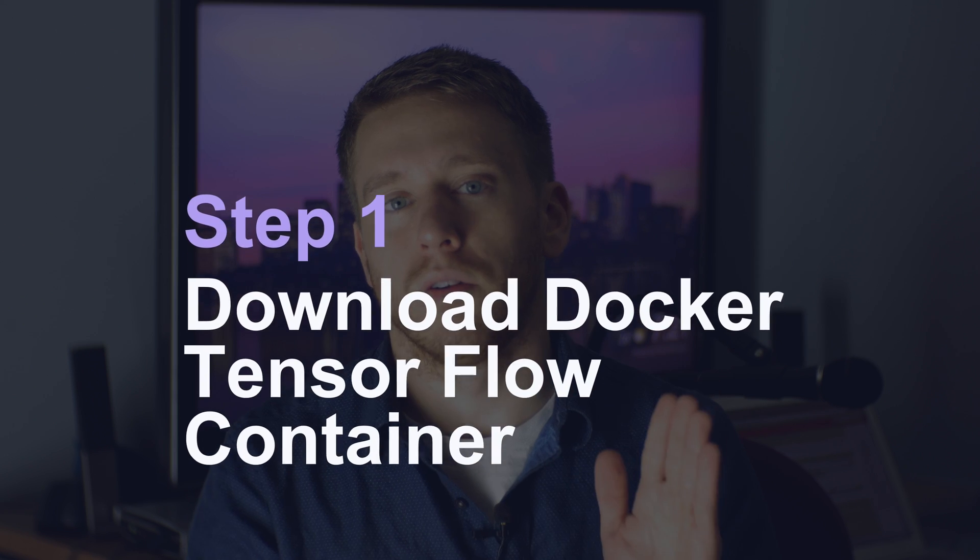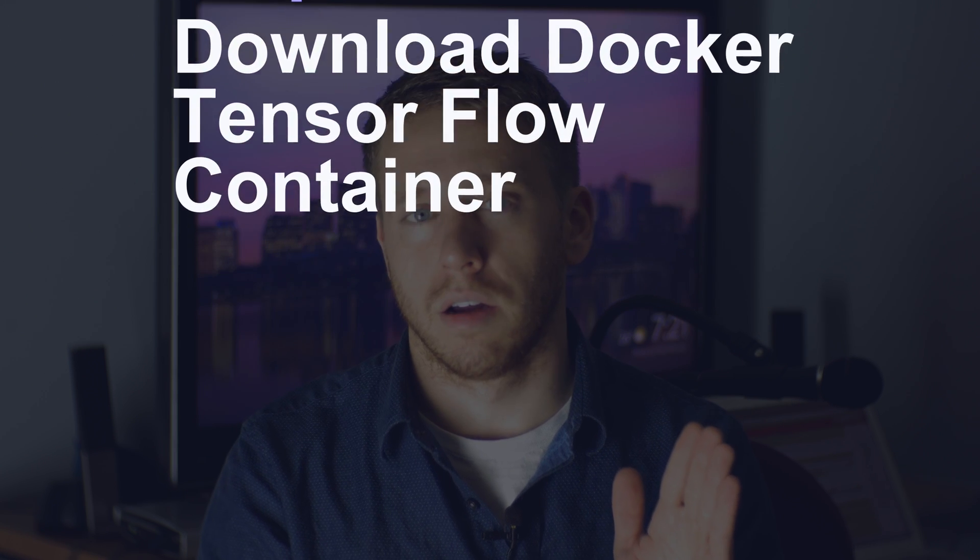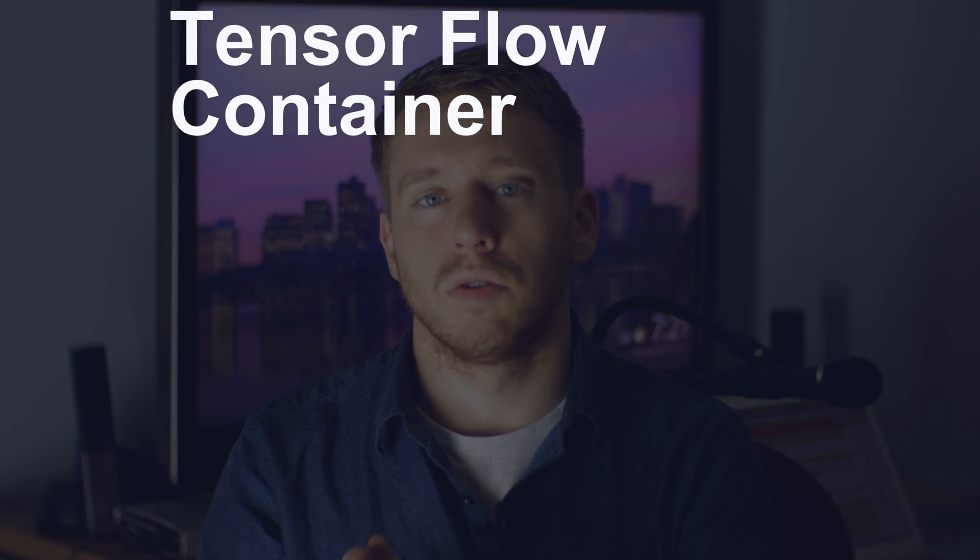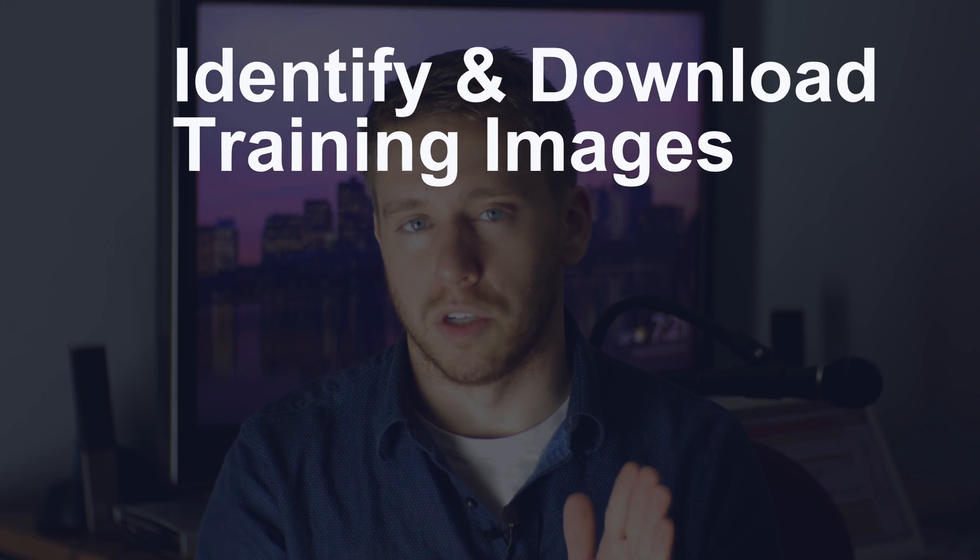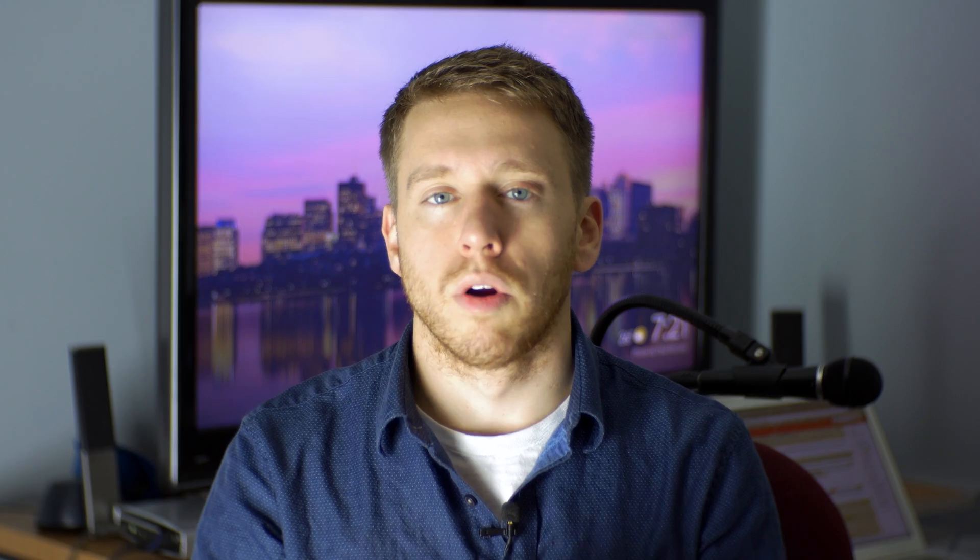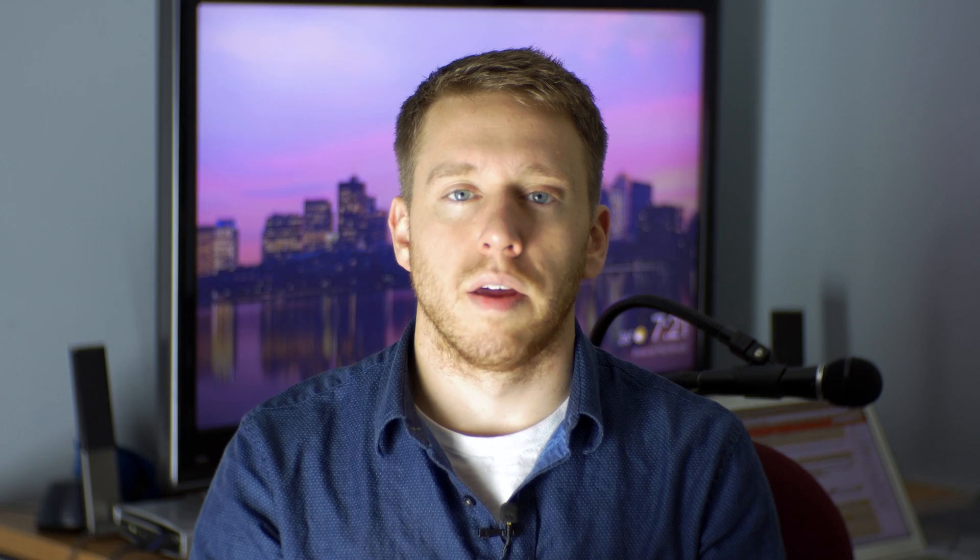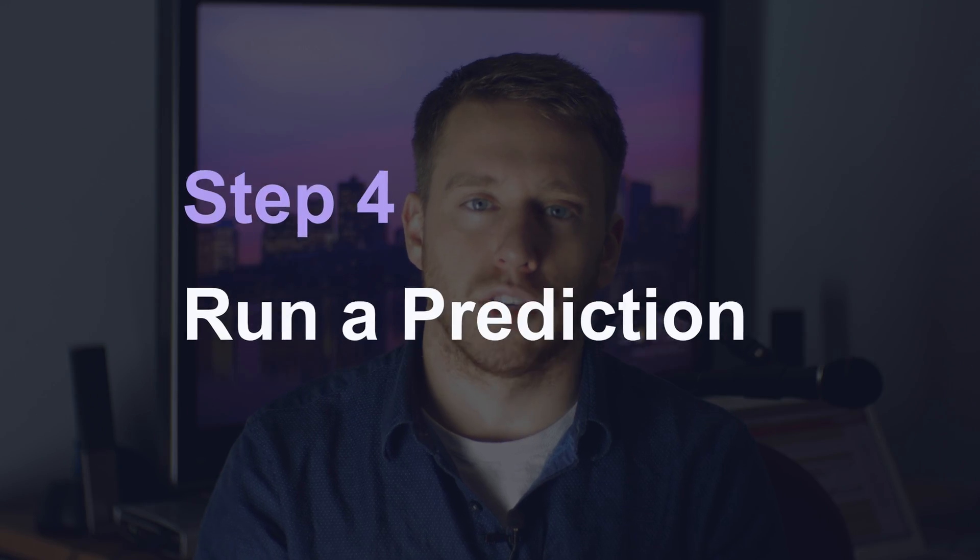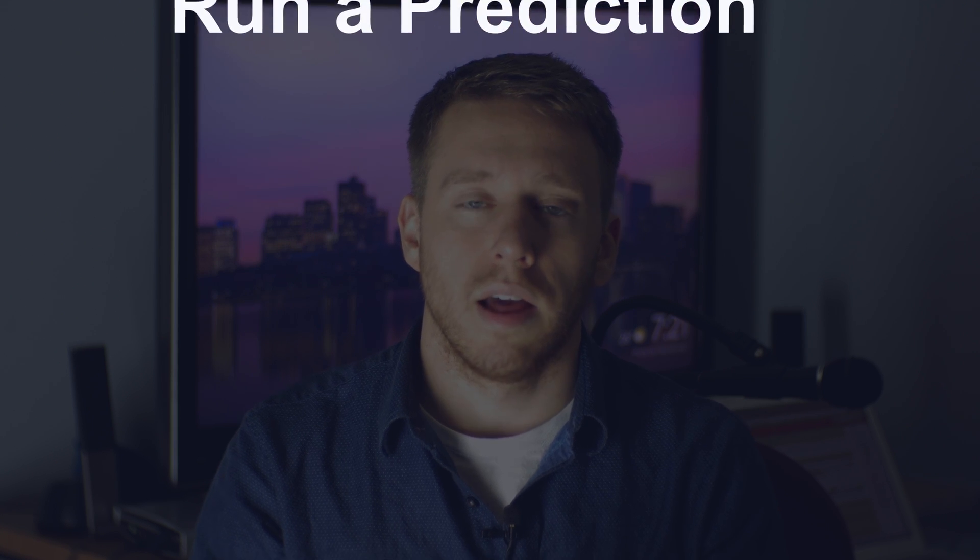I'm going to walk you through exactly how to download the TensorFlow Docker container. We're going to download our training data which is going to be a bunch of images. We're going to train the neural network and then we're going to run a prediction on some novel data.